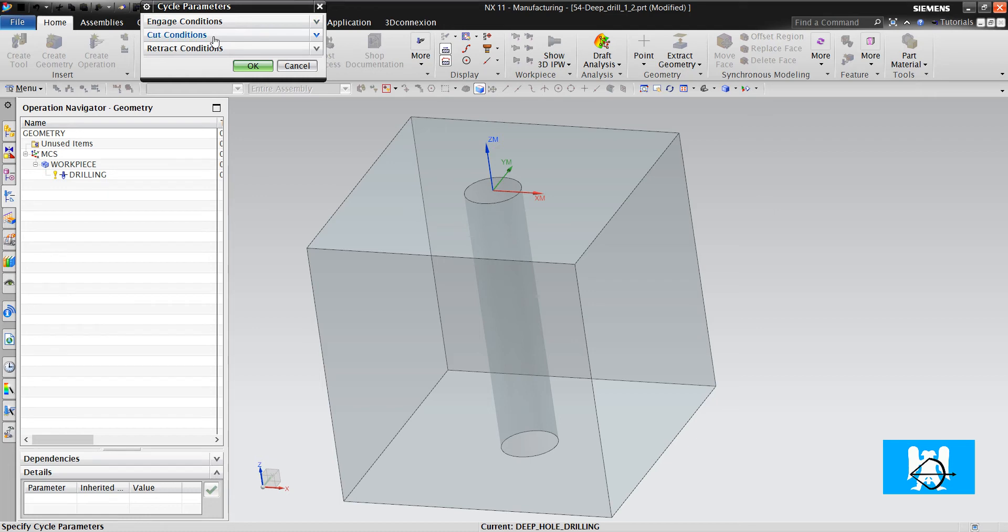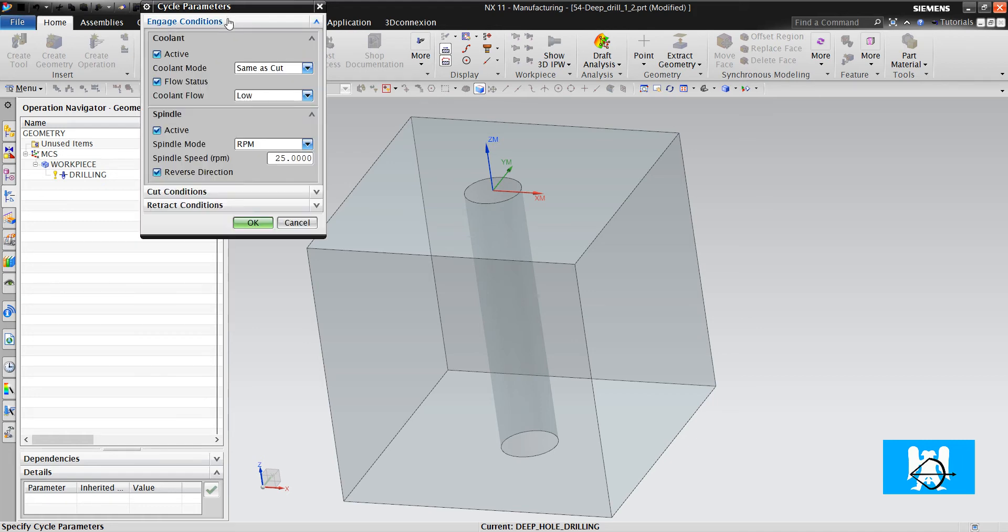The main purpose is changing the RPM, changing the feed rate, and changing the cooling option.